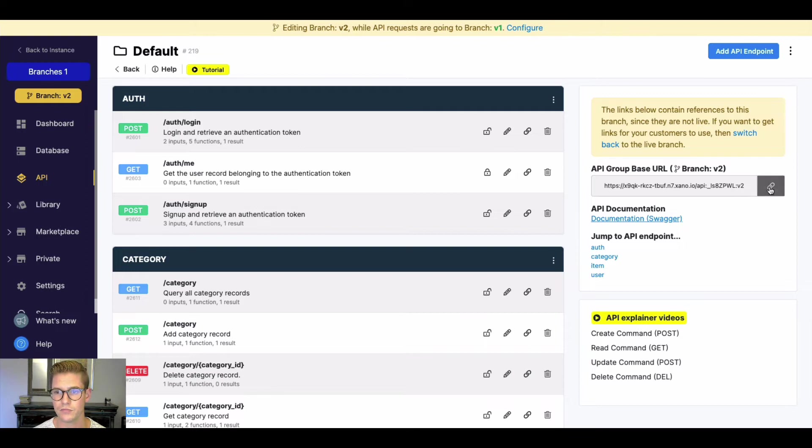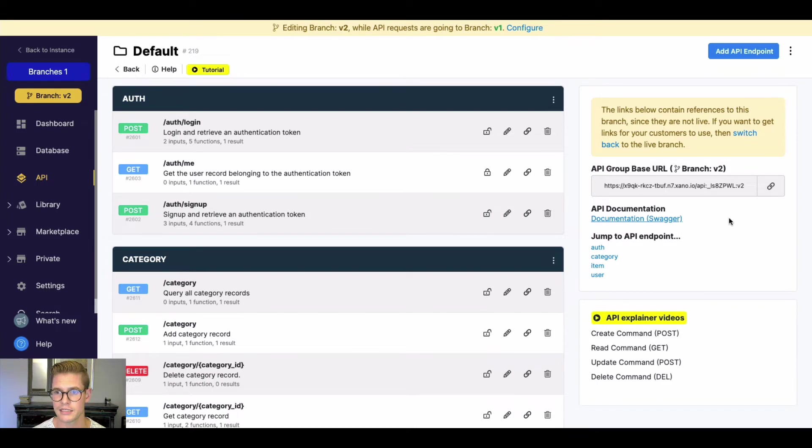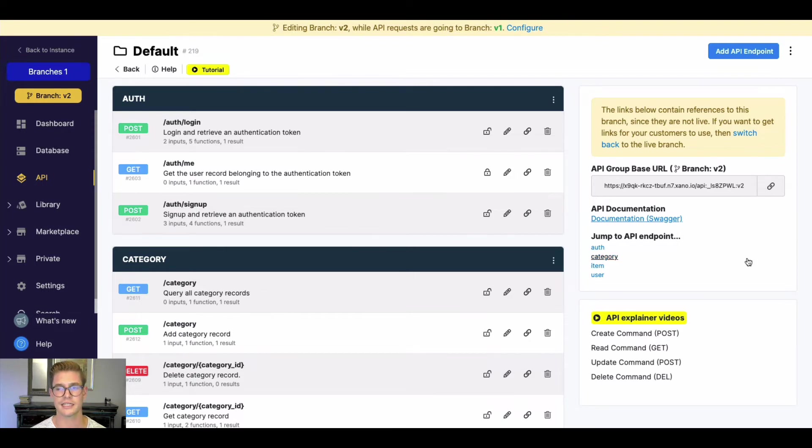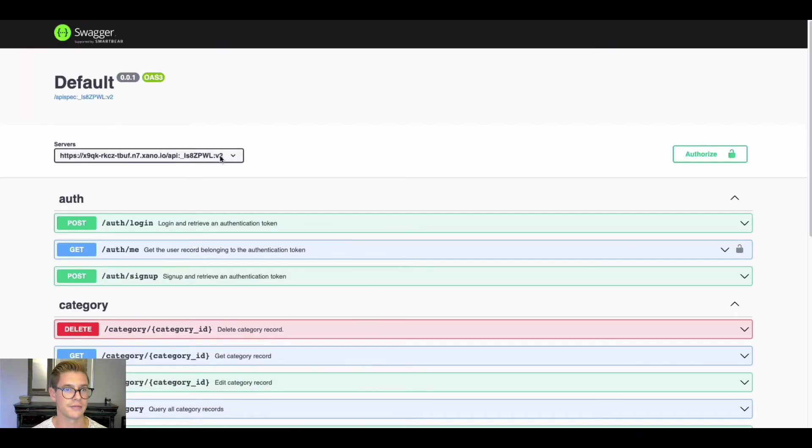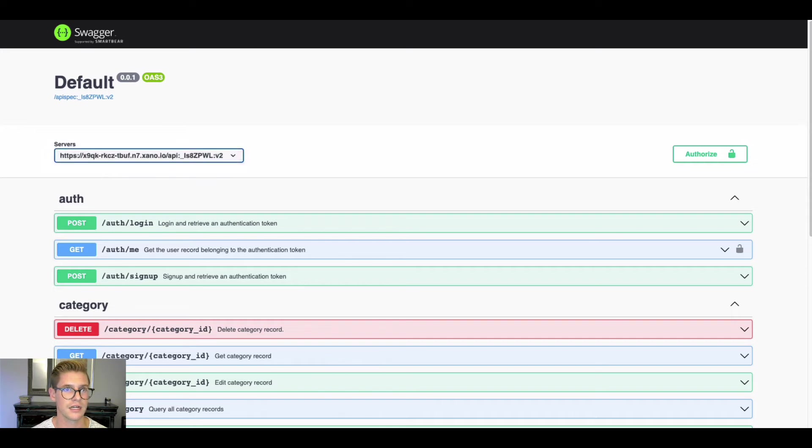So for example here, as you can see in my base URL after my canonical here, so my canonical is this API colon and then this canonical here, there's this other colon here that says V2. And so that means I'm on branch V2.